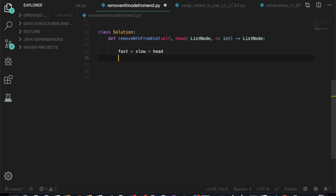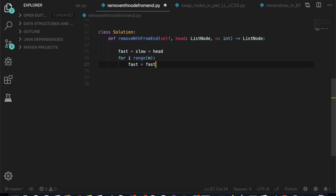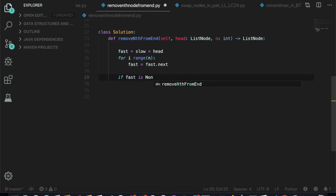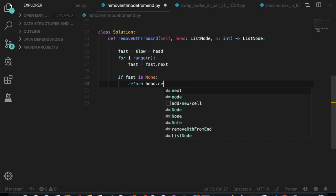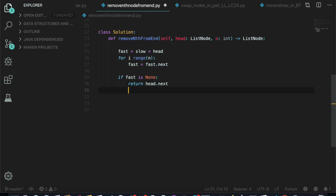First, let's make two pointers, fast and slow, both pointing to head. We increase fast by n steps. Once fast is n steps ahead of slow, we increase both fast and slow one by one. But if fast is None, we simply return head dot next, because that means n equals the length of the linked list and we need to delete the first element.